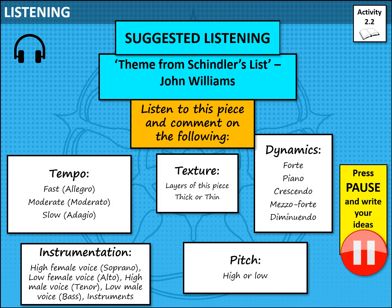Moving on to activity 2.2. For today's lesson I would also like you to listen to a piece of music from a film. I'm suggesting you listen to the theme from Schindler's List, composed by John Williams — a brilliant composer whose music I'm sure you've heard more of than you realise. Make sure you are commenting using all the key terminology, including Italian terms in full sentences. Think about tempo, texture, and dynamics. Italian dynamic terms: forte means loud, piano means quiet, crescendo means gradually getting louder, mezzo forte means medium loud, and diminuendo means gradually getting quieter. Also comment on the instrumentation and the pitch. Pause the video and go listen to the theme from Schindler's List — there will be a link in the description box.